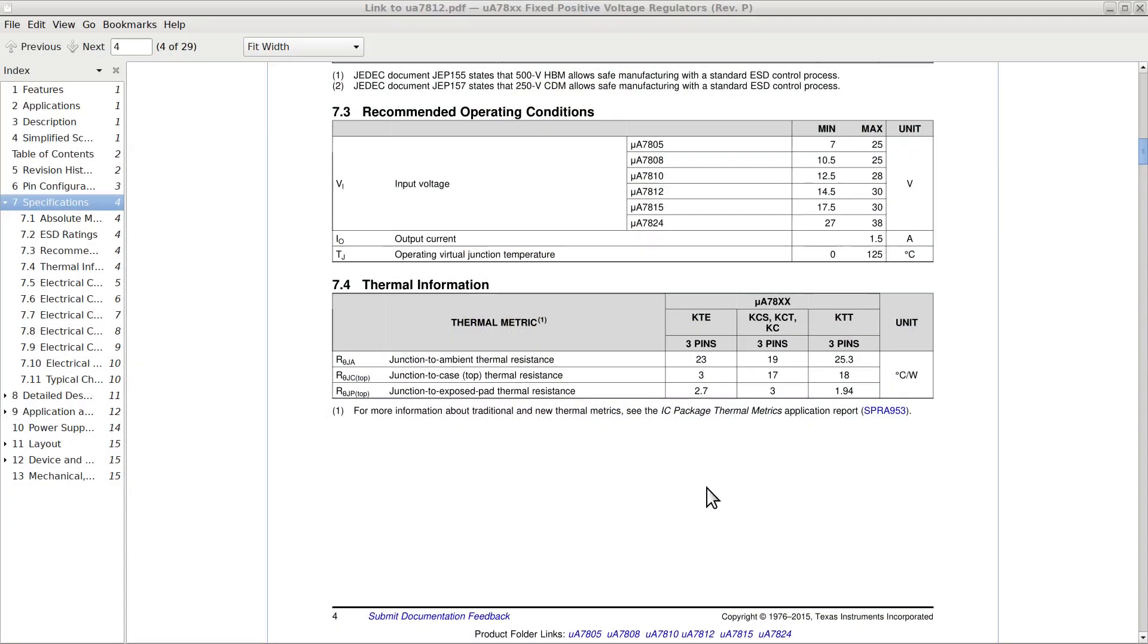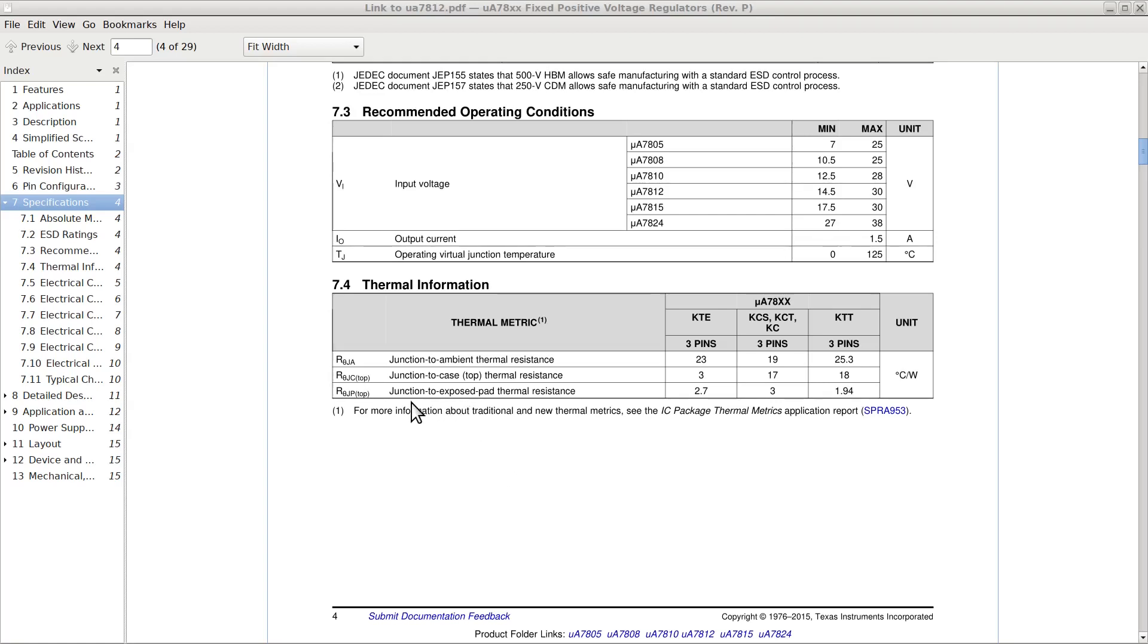But wait, there is more. This particular component, since it is almost always used with a heat sink, is provided with a metallic pad where to attach the heat sink. Well, the junction to pad resistance is even smaller than the junction to case resistance, and that will help even more in keeping the temperature down.